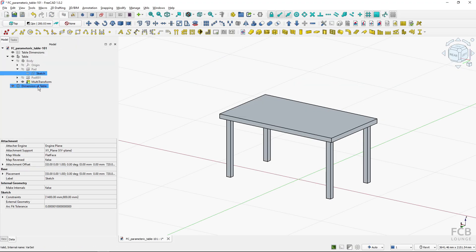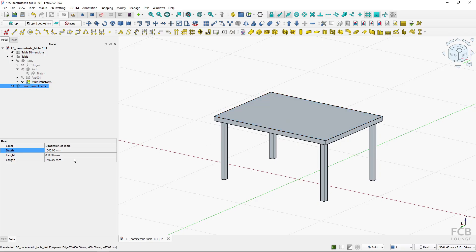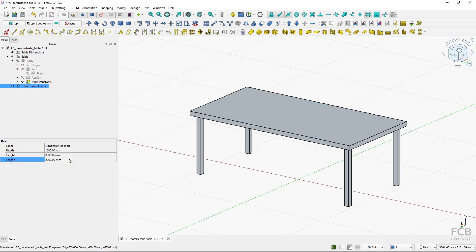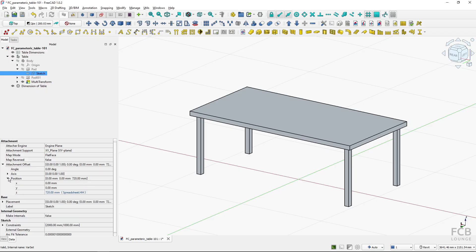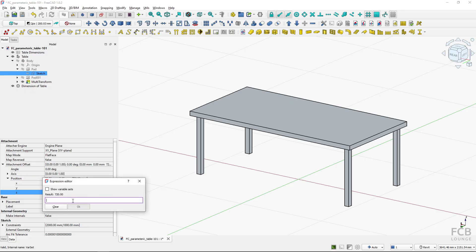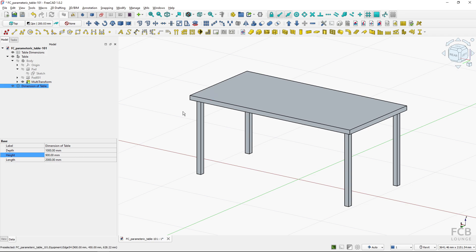Now if I go to the 'Dimensions of Table' VarSet and change the depth to 1000, the table size changes. If I change the length parameter it changes as well. The height is in the sketch position, specifically the attachment offset Z position, so I'll click the expression editor there, delete the existing reference, type 'Dimensions of Table' dot 'height', and hit OK. Now if I change the height, the table changes accordingly.